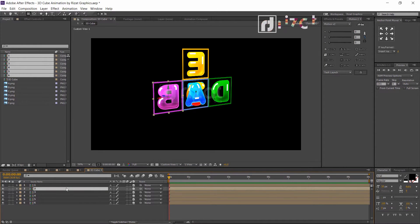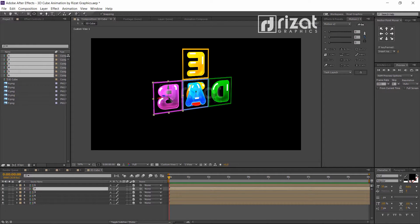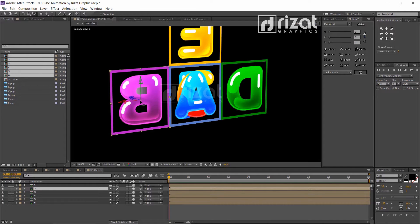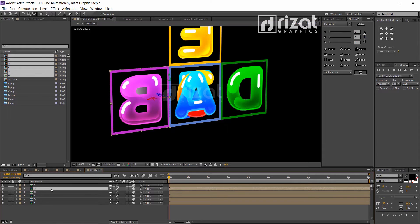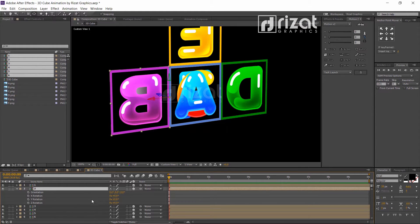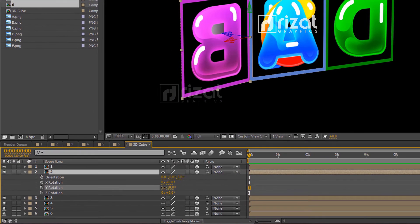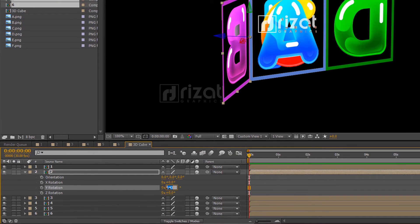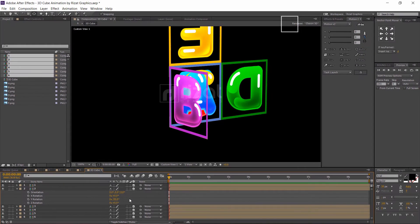Select the letter B composition and select the anchor point tool. Move the anchor point to the right side. Press the R button on the keyboard to open rotation properties, and change the Y rotation to minus 90 degrees.